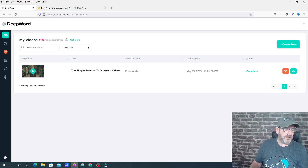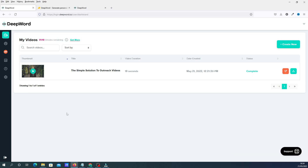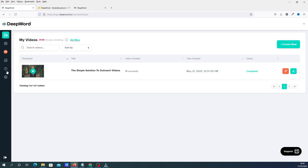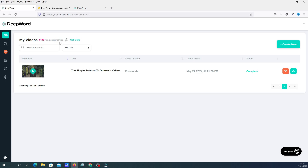We're going to get into the actual demonstration now. We're in the dashboard and we're going to concentrate on three main areas: the main dashboard, campaigns, and analytics. There's also an API, which I'm guessing is for developers, plus a frequently asked questions section and settings for your account and subscription. Across the top you can see how many minutes you've got remaining, and down here is where all the videos you've created will appear.